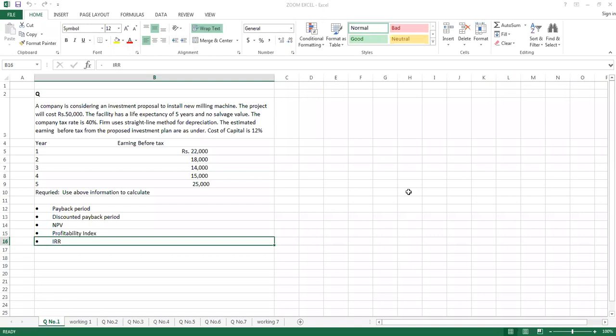In this lecture we will try to understand the concept of cash flows. In any question where cash flows are not given and you are trying to apply different methods to assess feasibility of a project, you cannot apply any method unless you have two pieces of information: what is the investment in the project, and how much cash inflows you are receiving in the coming years.